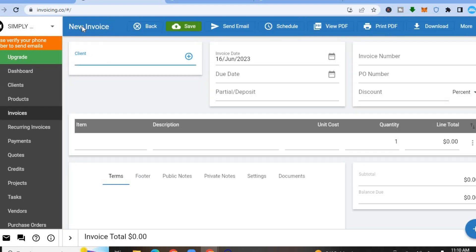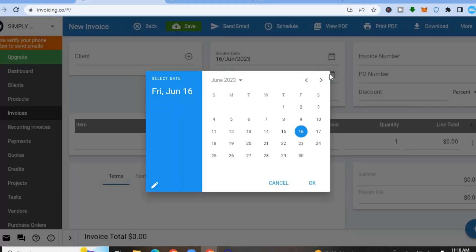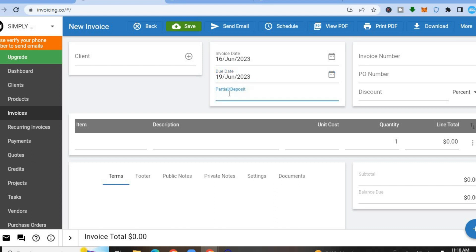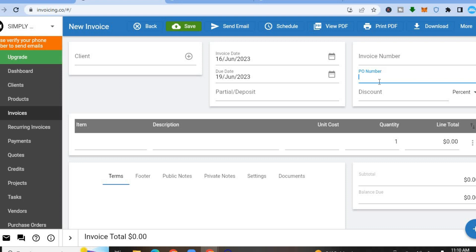To start invoicing, tap on Invoices and then the plus in the top left-hand corner to create your first invoice. Add the client name, the invoice date, and the due date — tap the calendar icon to choose the due date and tap OK. After that, you can decide whether you'd like a partial deposit or a full deposit.